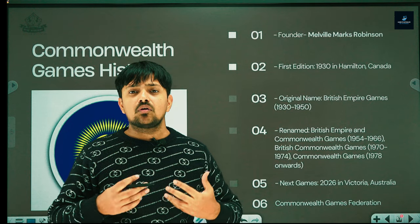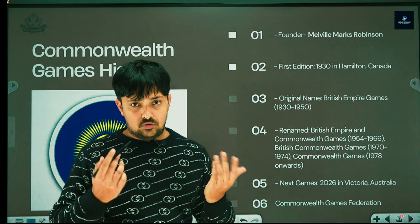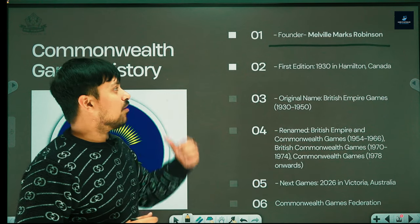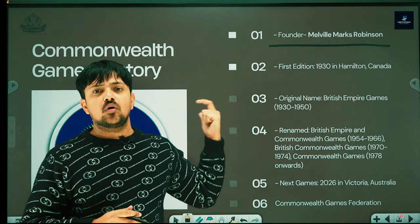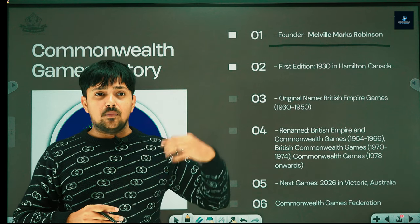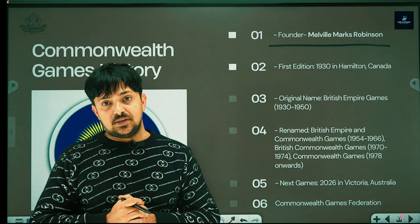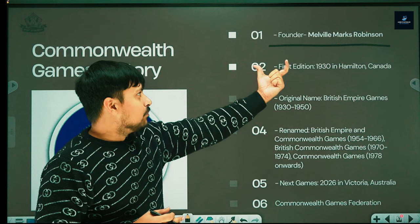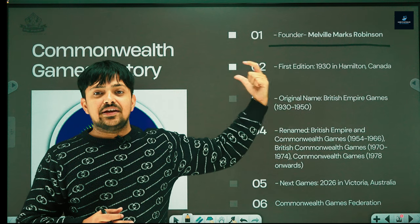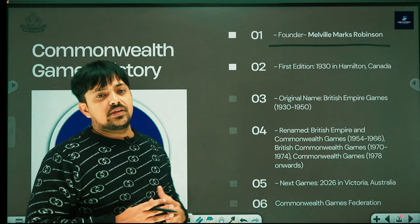The founder and father of Commonwealth Games is Melville Marks Robinson, also known as M.M. Robinson. He was the editor of the Hamilton Spectator and was a sports editor by profession. M.M. Robinson was Canadian, a journalist from Canada.